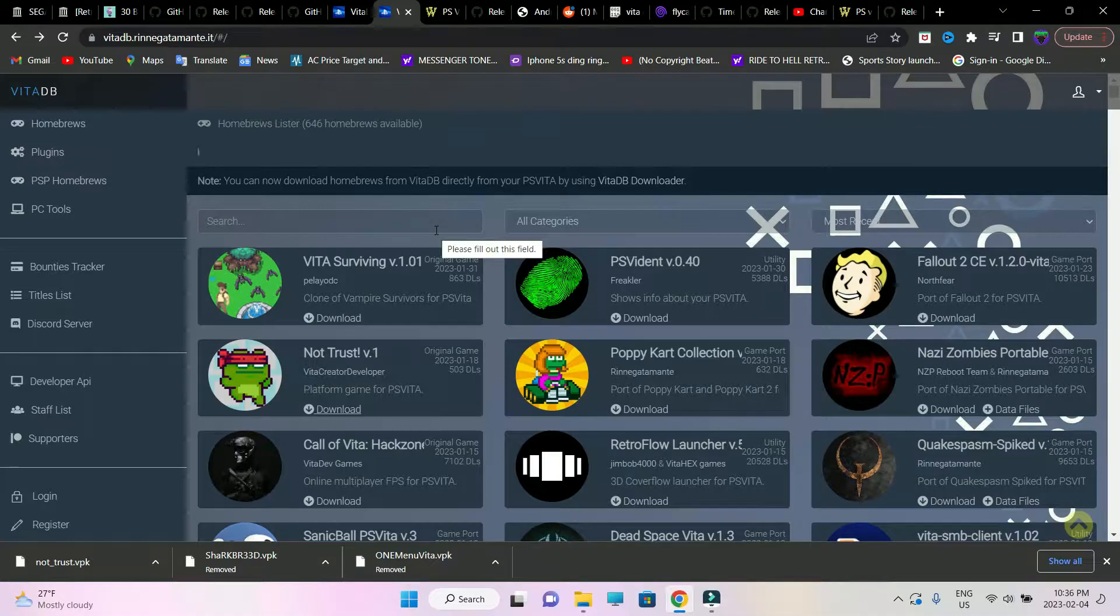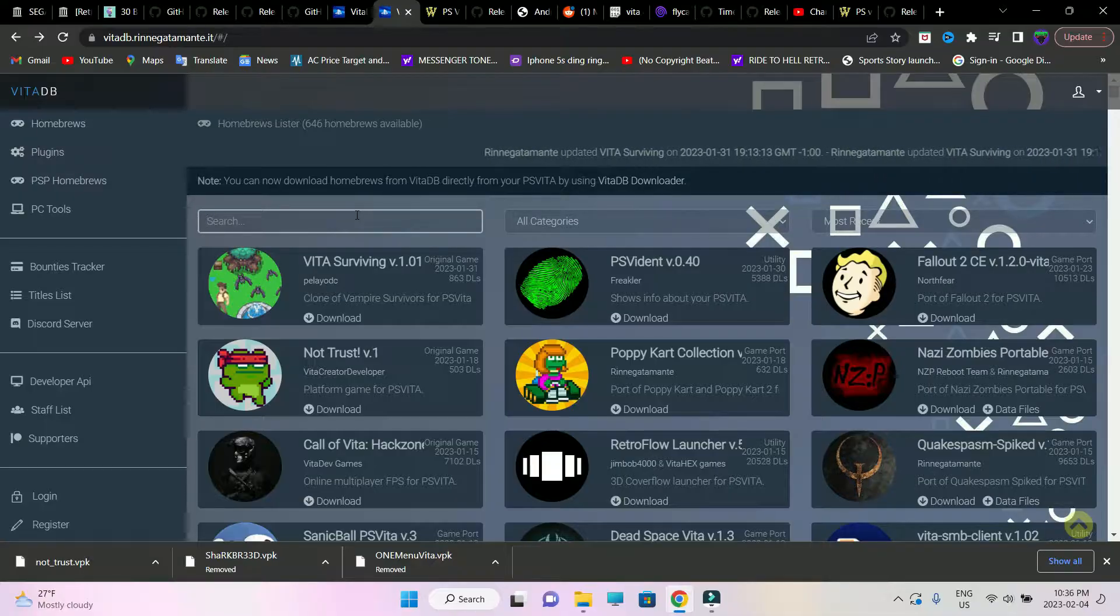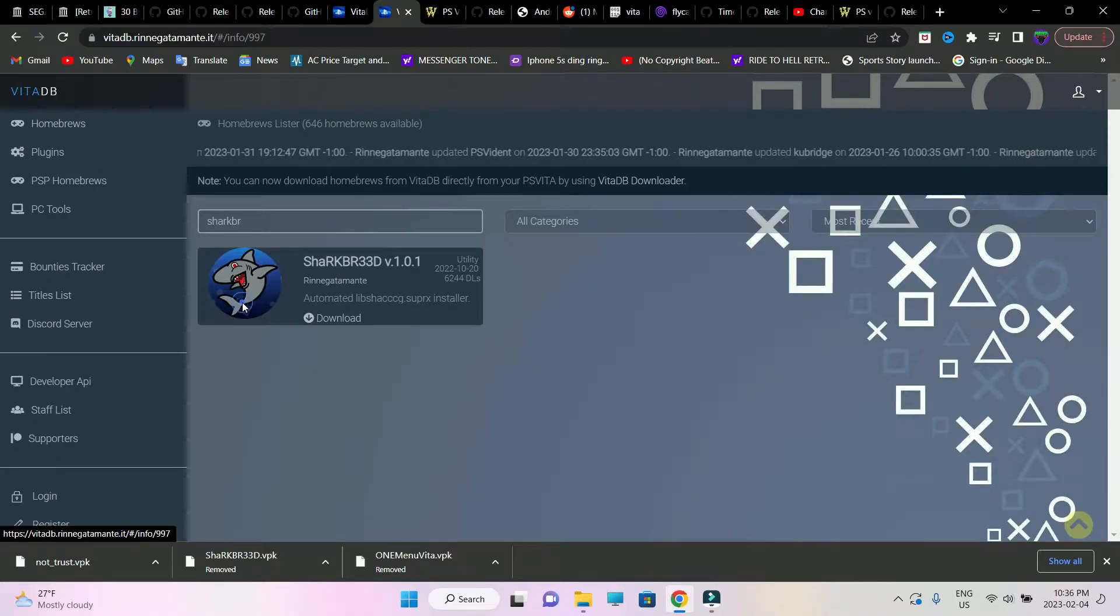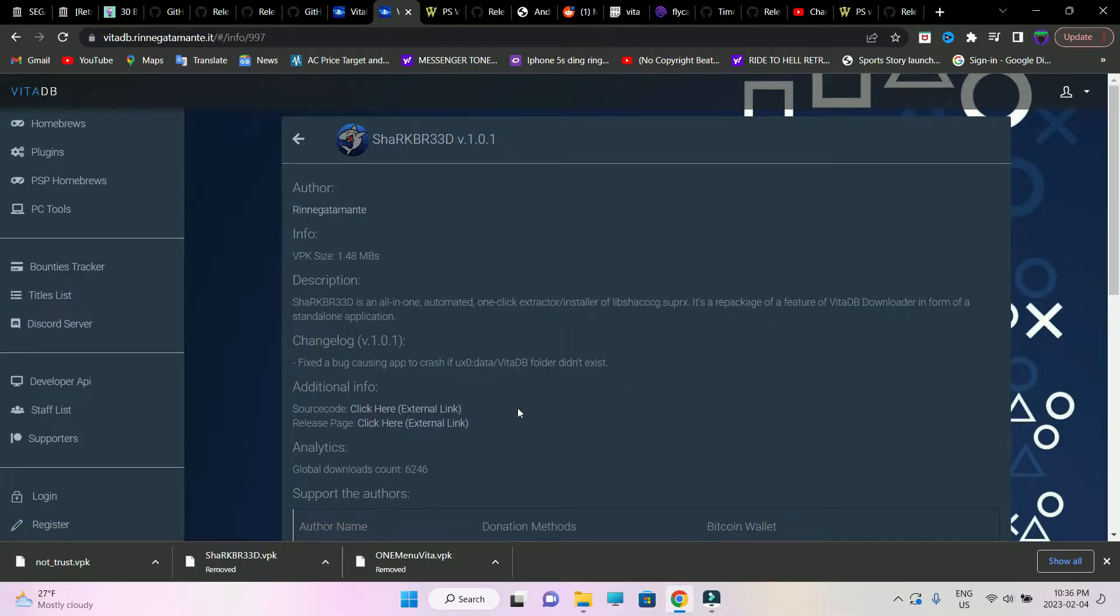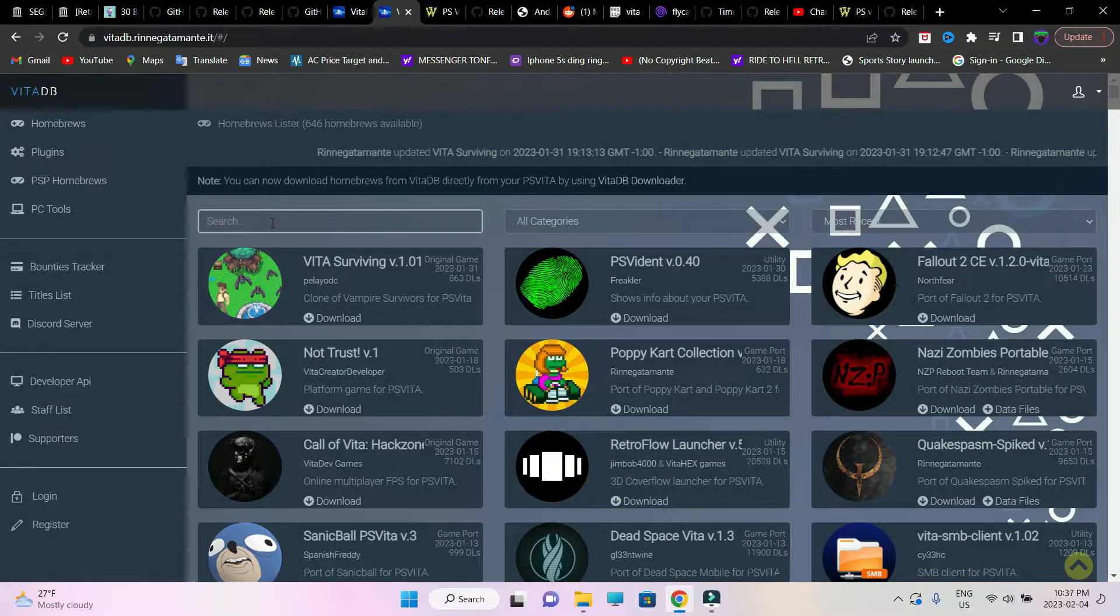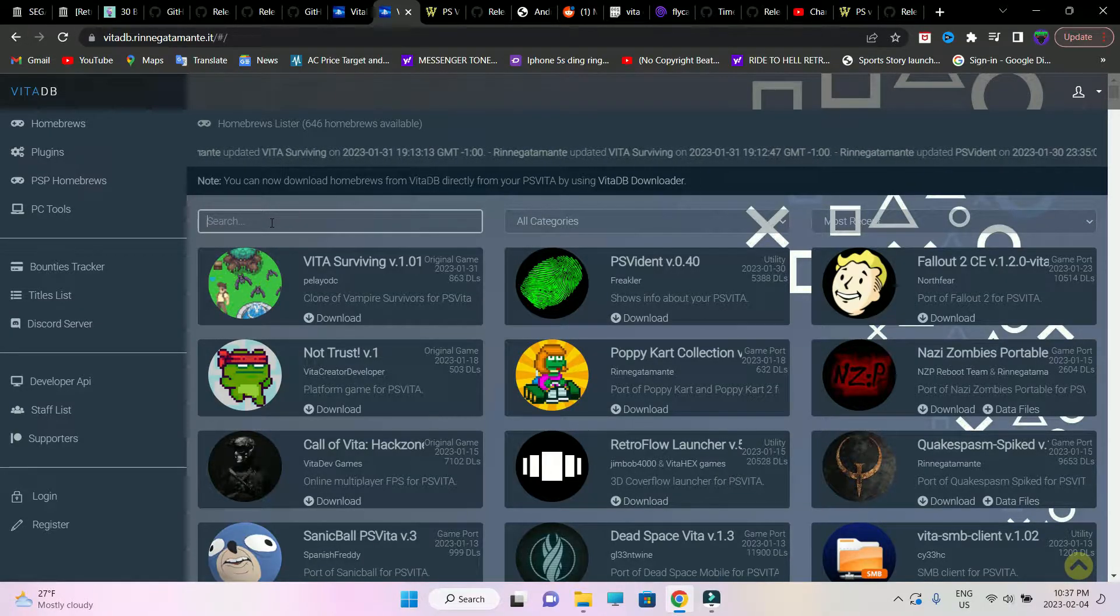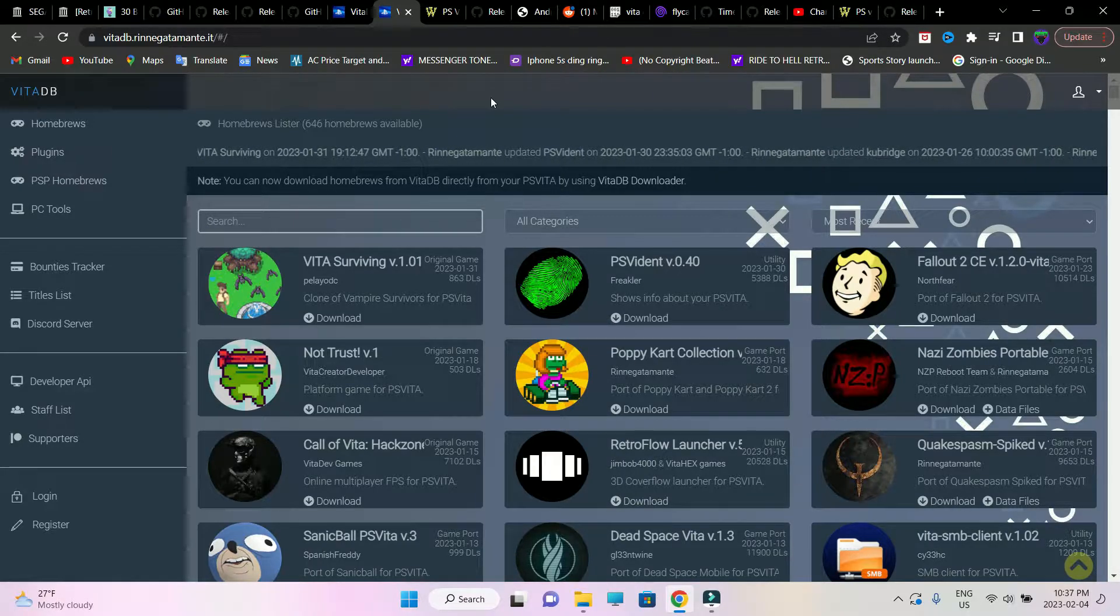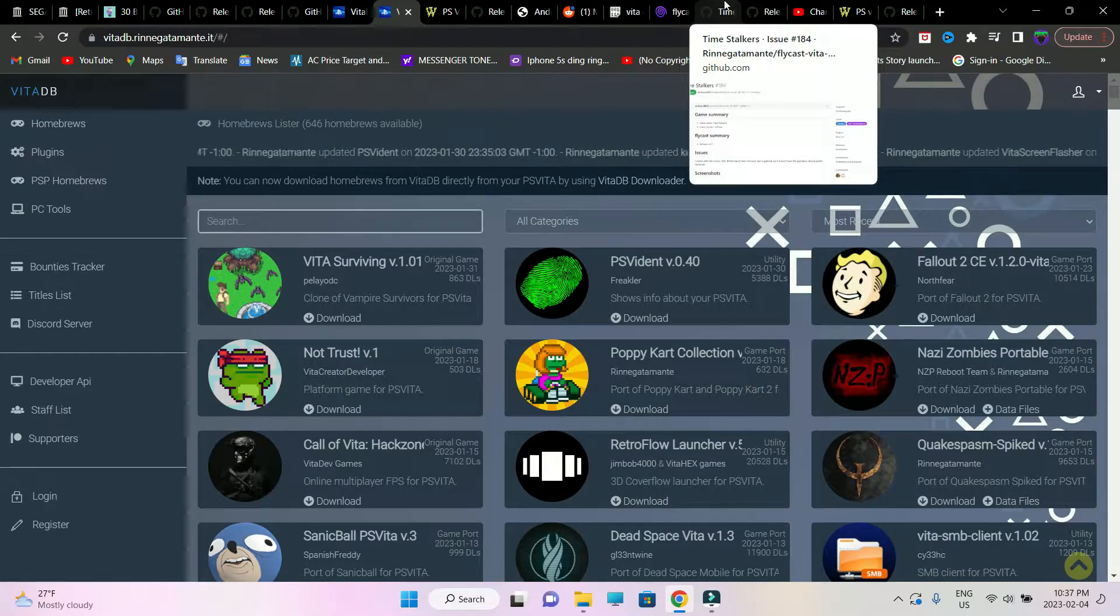I'm not gonna drag this too long. Go into this link in the description and type in SharkBread. SharkBread is a very important app that is going to install and extract all the important files that are required to run these unofficial ports, the PlayStation Mobile applications, a lot of these stuff which we cannot download individually. Just go ahead and download this VPK file, copy it to the root of your SD card and paste it, and just install it like how you do with all the other VPKs.